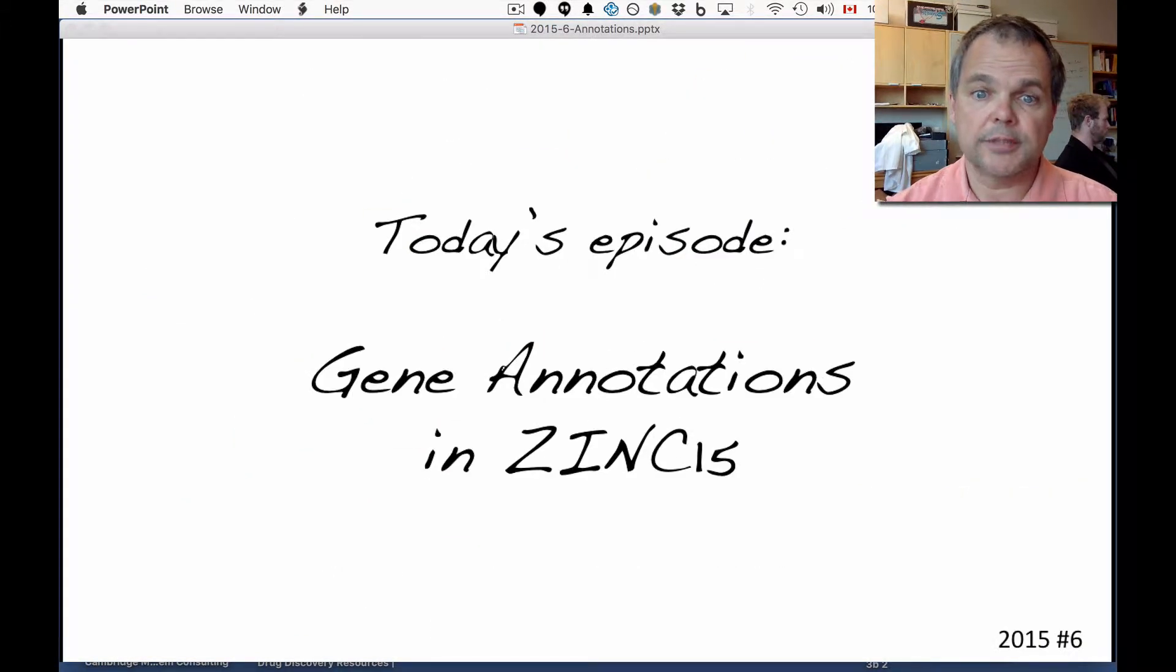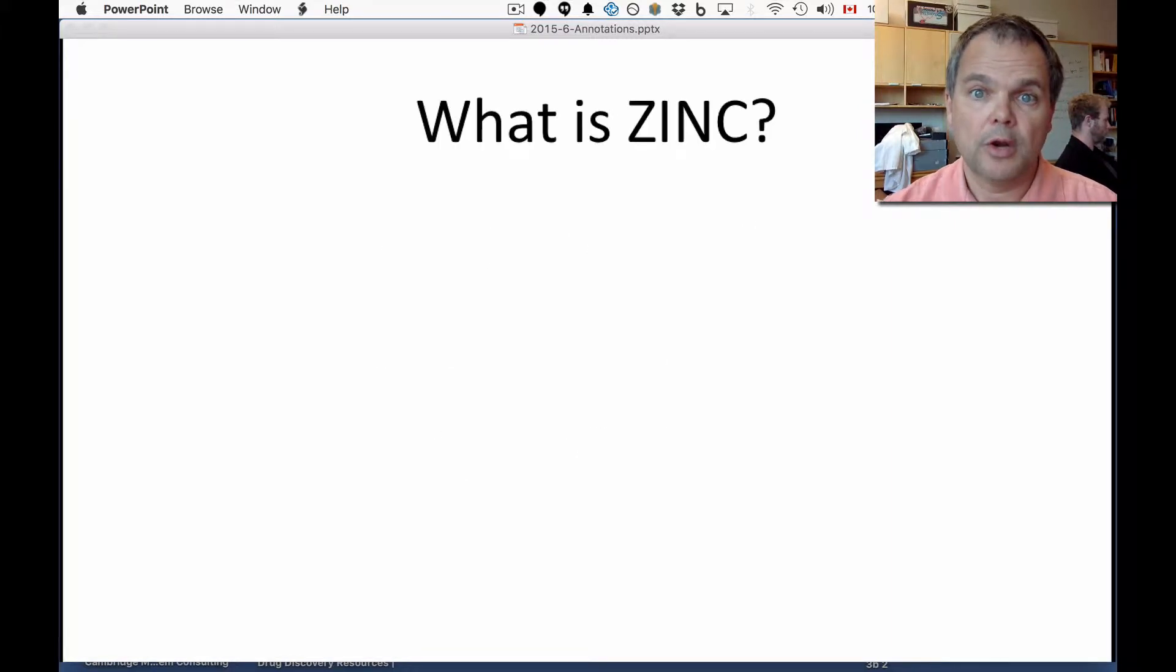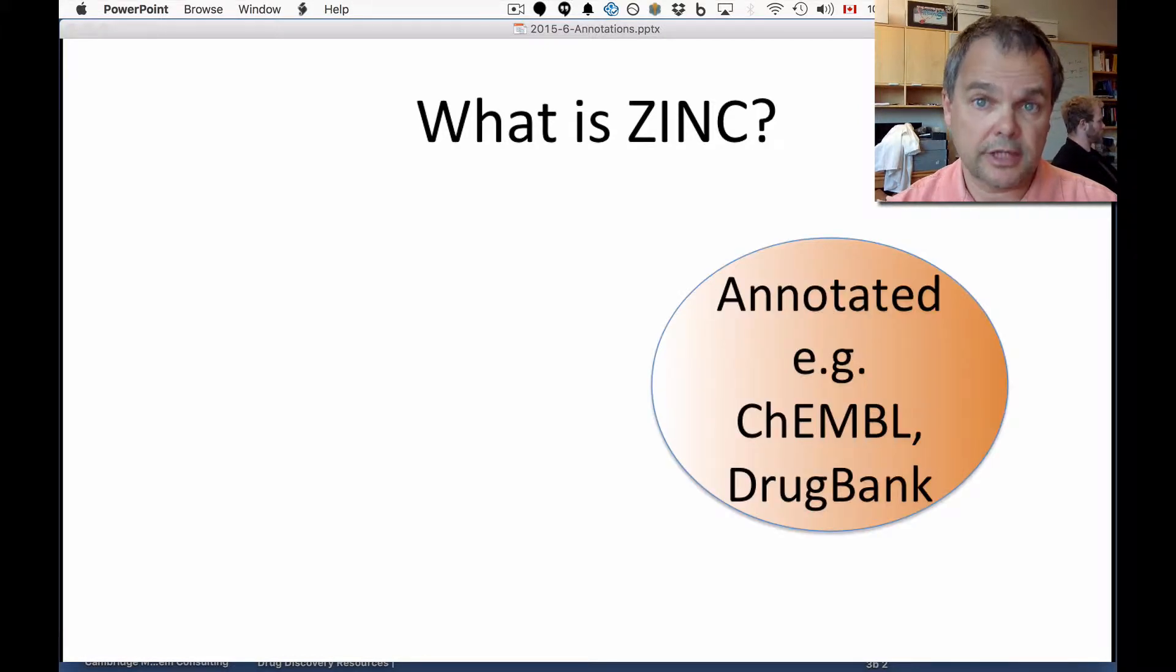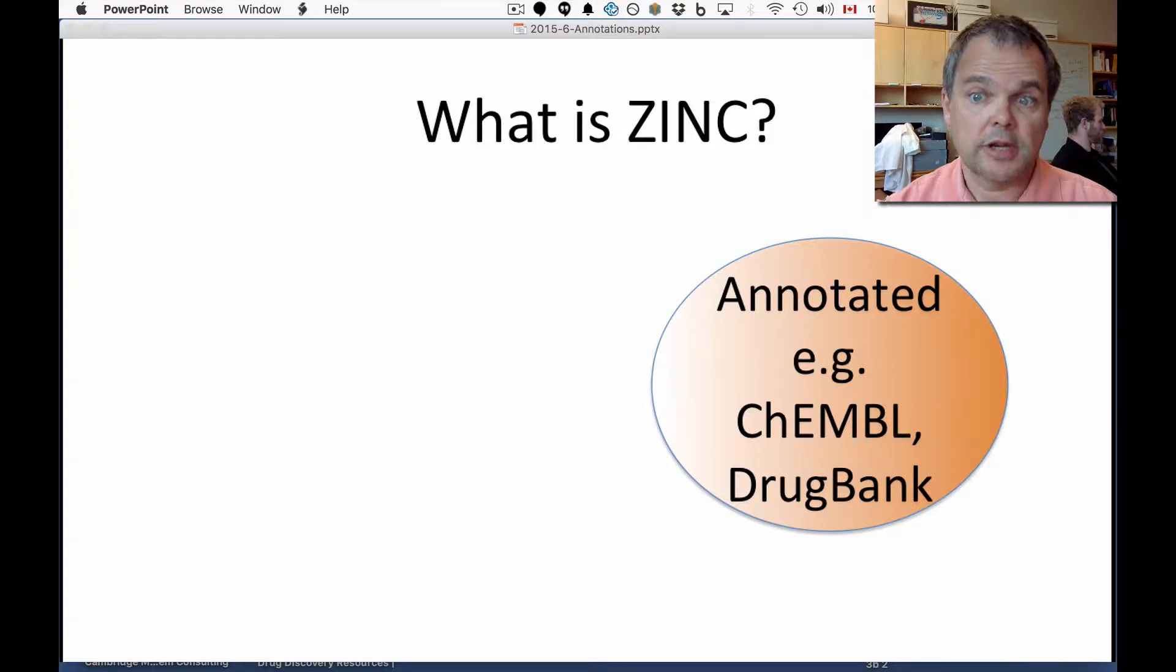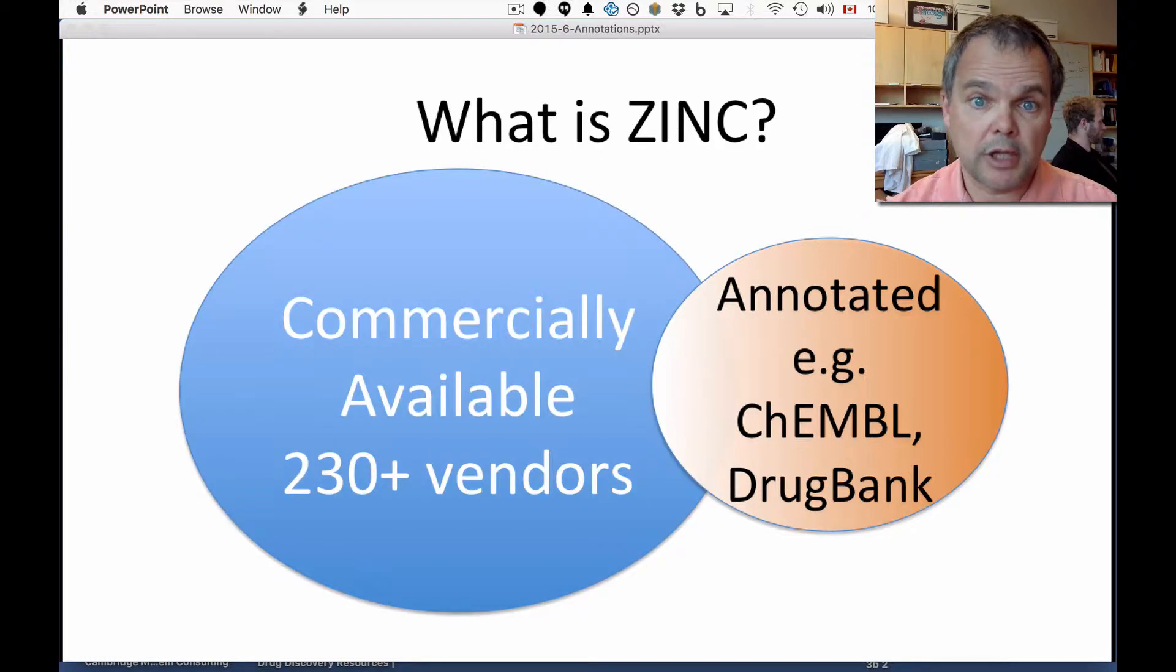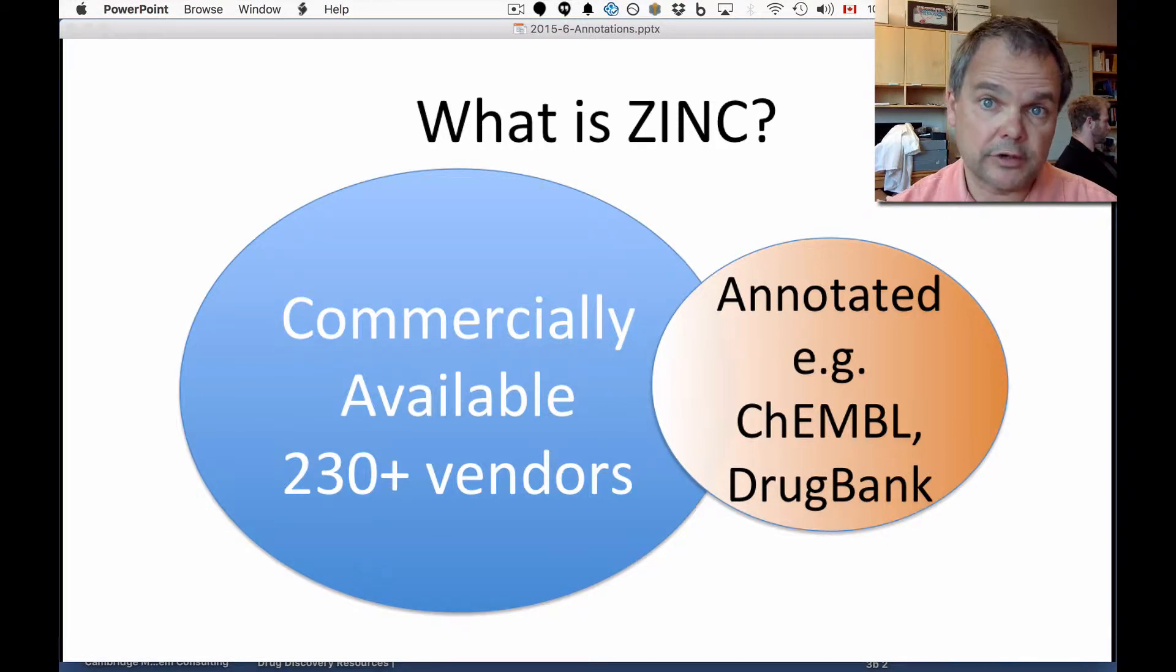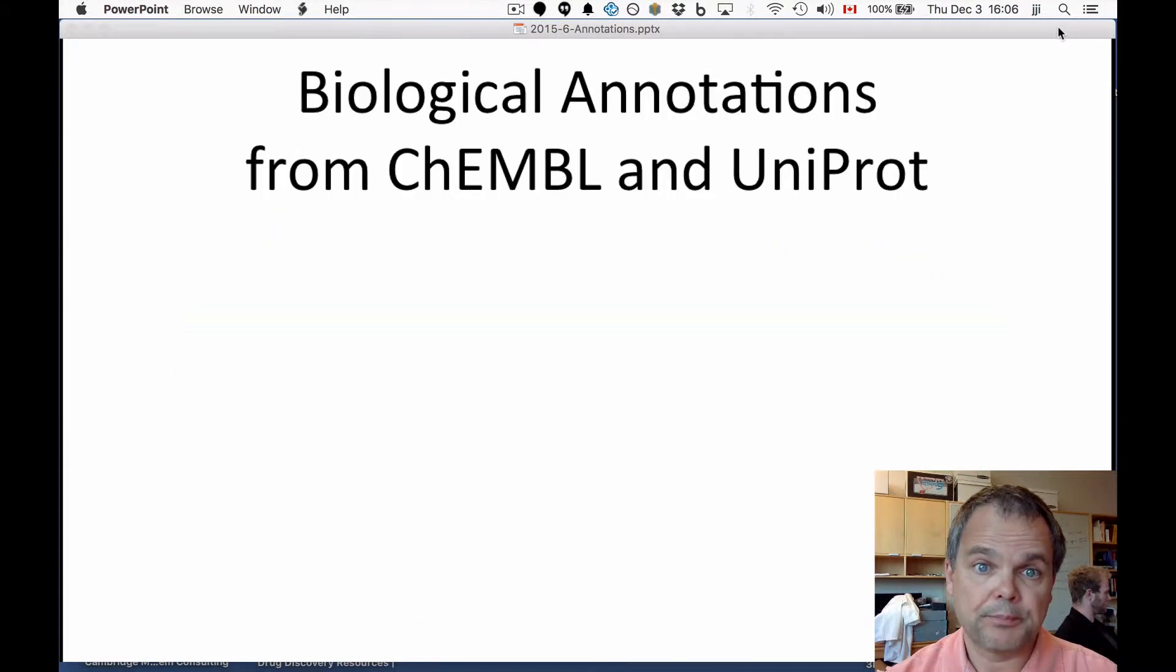Today's episode is about gene annotations in zinc. Let's go back and talk about what zinc is. Zinc intersects biologically annotated compounds, compounds known to bind biological targets, for example by ChEMBL or from Drug Bank, and it intersects those same molecules with all the molecules you can buy, commercially available from 230 vendors. There's over 100 million compounds you can buy right now.